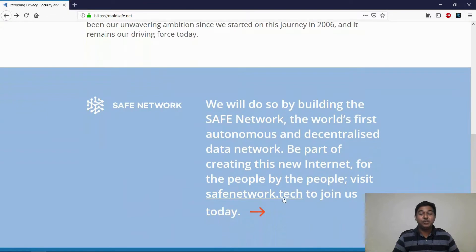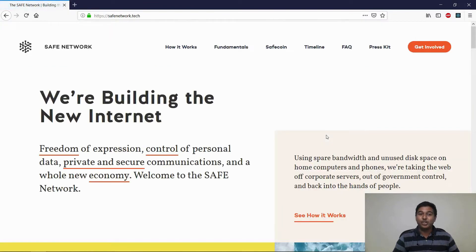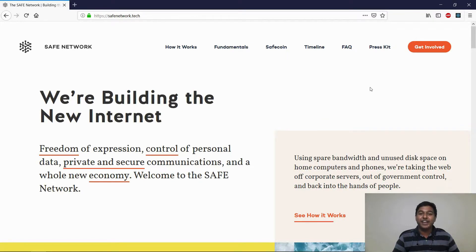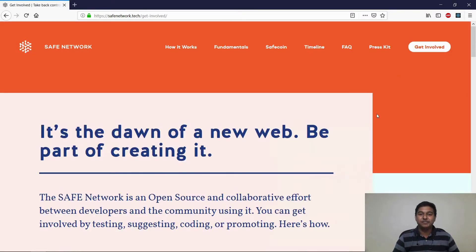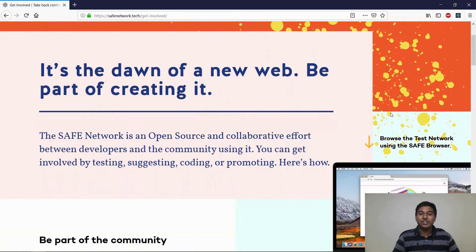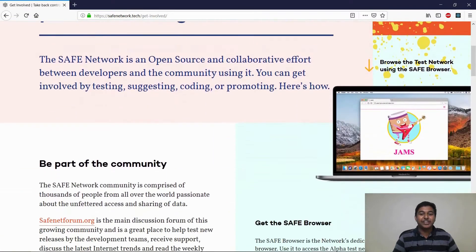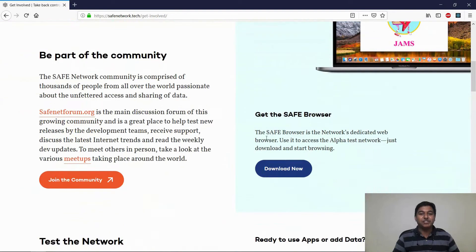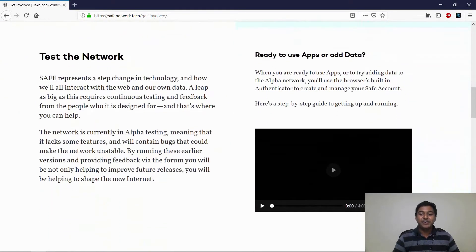If you're new to the Safe Network, a good place to start is the Safe Network or Tech website. Here you will find a lot of information on how it works, what our fundamentals are and how to get started. You can check out the currently live Alpha 2 test network using the Safe Browser. This video will help you get started.